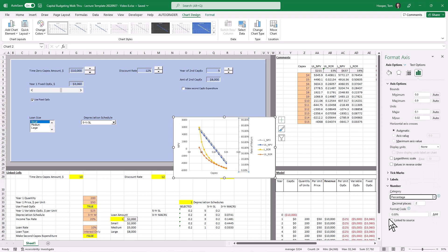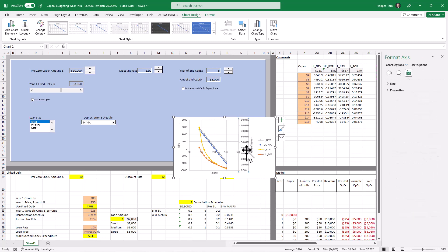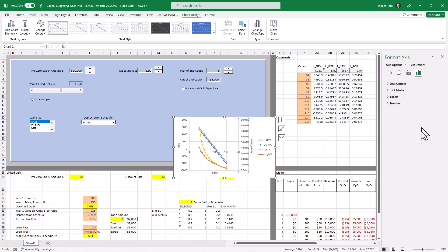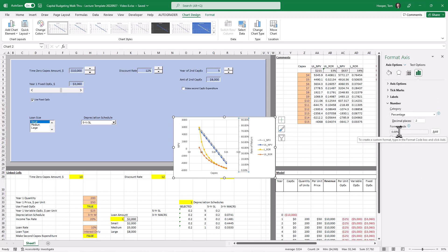I think I'll make these percentages. You can only change that if you unlink it from the source. And it may be different on a Mac. And we also want to only show zero decimal places.